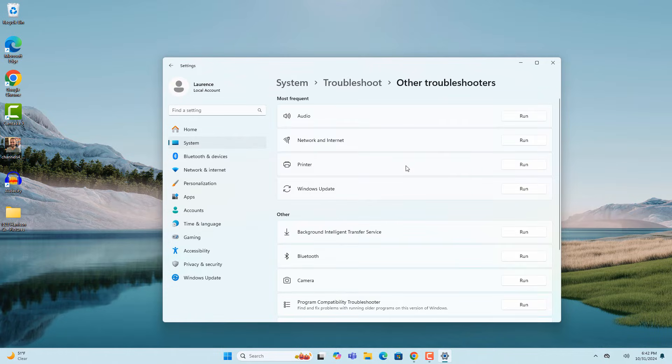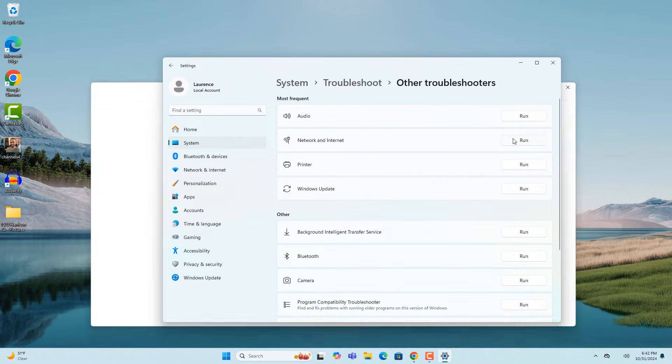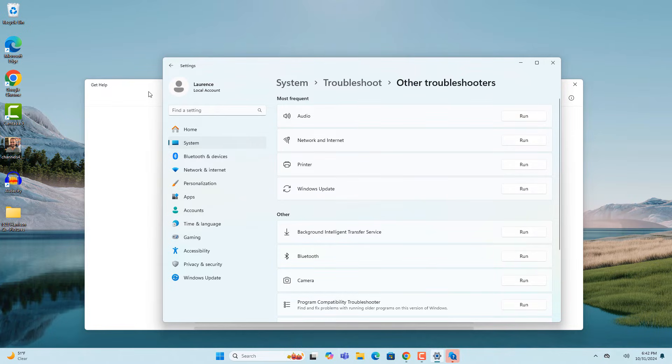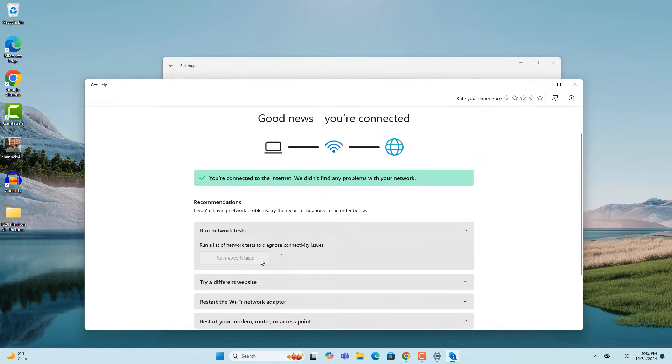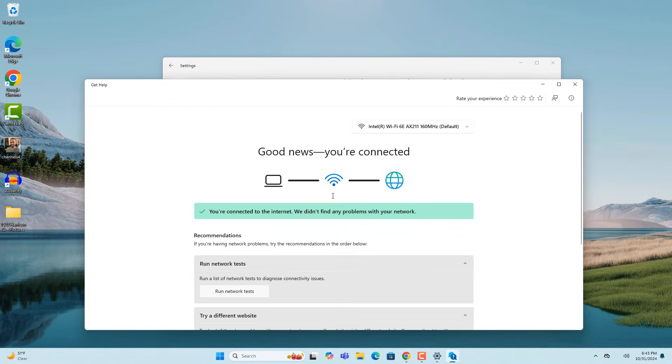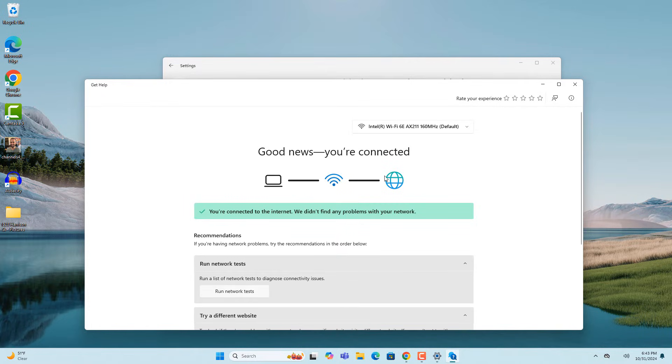Click on the run button next to the network and internet menu item. The troubleshooter will start detecting internet issues on my computer. As you can see, no issues were found with my internet connection. If there were any issues, the troubleshooter will recommend fixes and or automatically fix them.